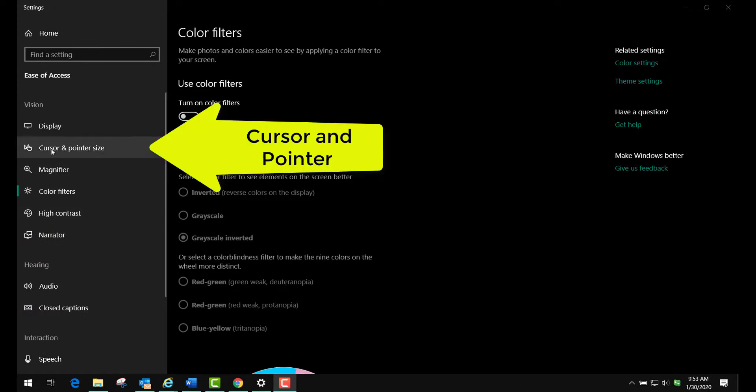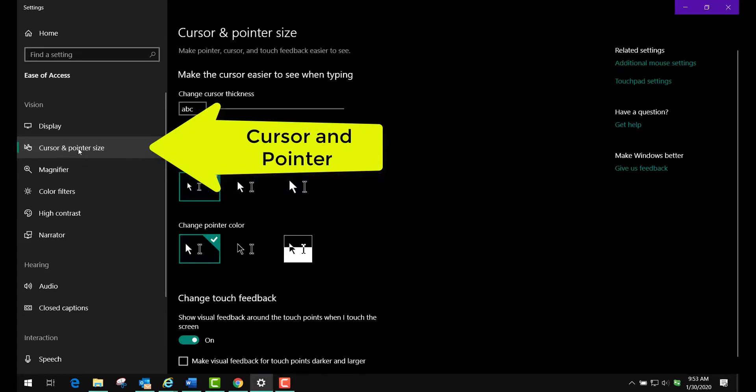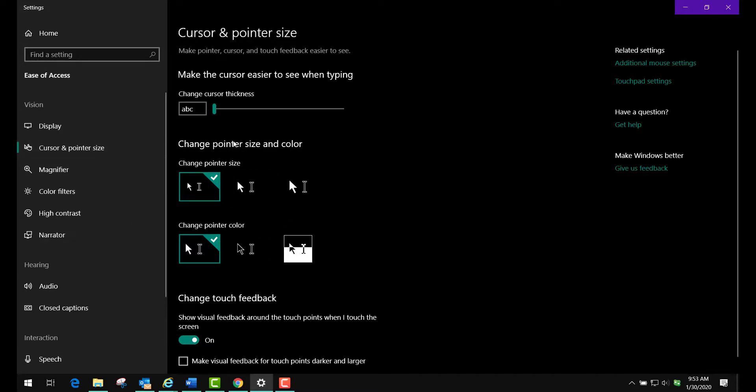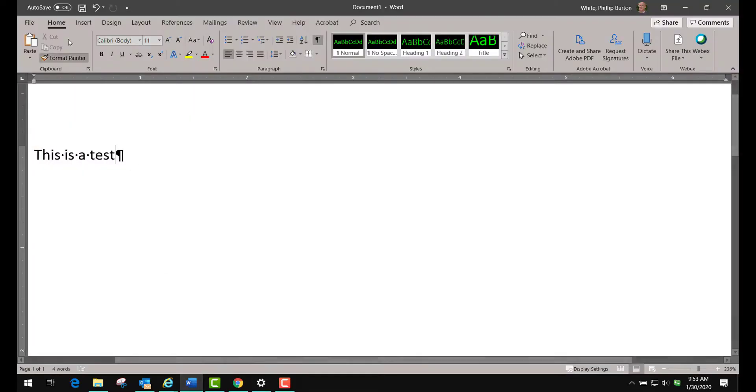Another thing that you can do to help people with low vision is to change the cursor and pointer size. So let's go to that section of ease of access. You'll see that we have some choices here. Let's go ahead and bring up a Word document and then minimize this so that we can fit it in the screen here.